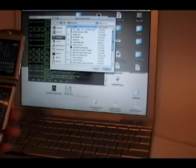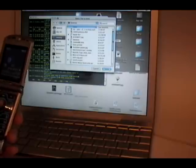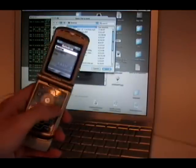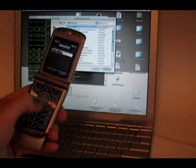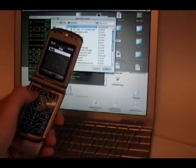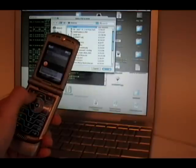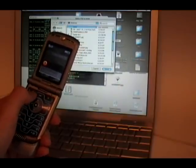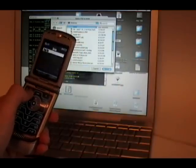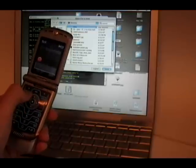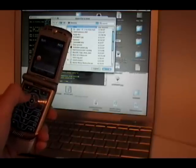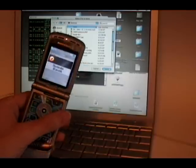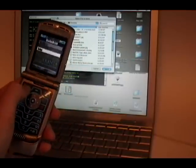Before I go that far I'm going to make sure Bluetooth is turned on on the phone. Okay. Now it is on. Bluetooth is now on the phone.